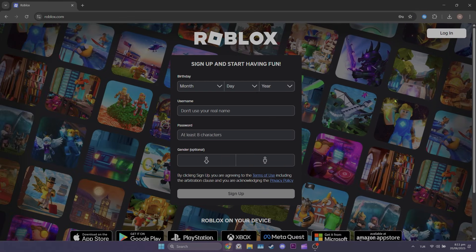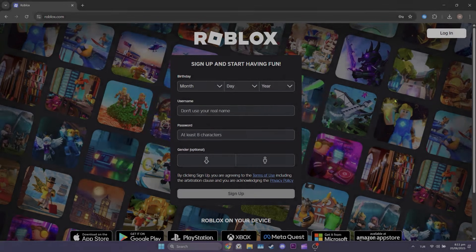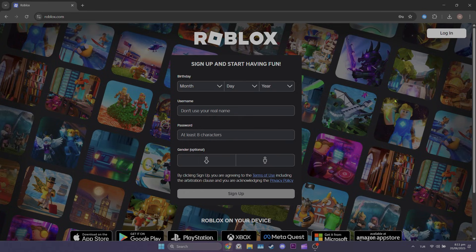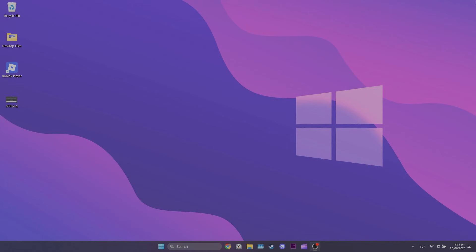The third solution is to create a new account. If the problem is caused by our account, creating a new account will solve it. You can create a new account on Roblox's website and check whether the problem is solved.